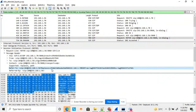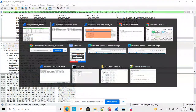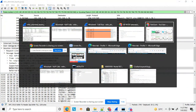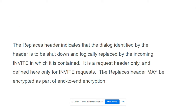The Replaces header contains the Call-ID, From-tag, and To-tag. With all this information you can identify a specific dialogue. The Replaces header indicates that the dialogue identified by the header is to be shut down and logically replaced by the incoming INVITE in which it is contained. So the Replaces header contains the Call-ID, From-tag, and To-tag — together these identify the specific dialogue, the proxy shuts it down, and replaces it with the incoming INVITE.